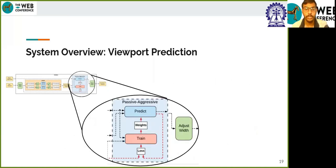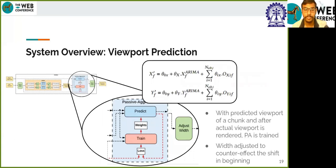Using the intermediate viewports predicted by ARIMA and the object trajectories of the same set of frames, we use a passive-aggressive regression model to predict the final set of viewports using regression equations. Final predictions are obtained by adjusting the width to counter the shift done in the beginning. Details of the algorithm are documented in the paper.